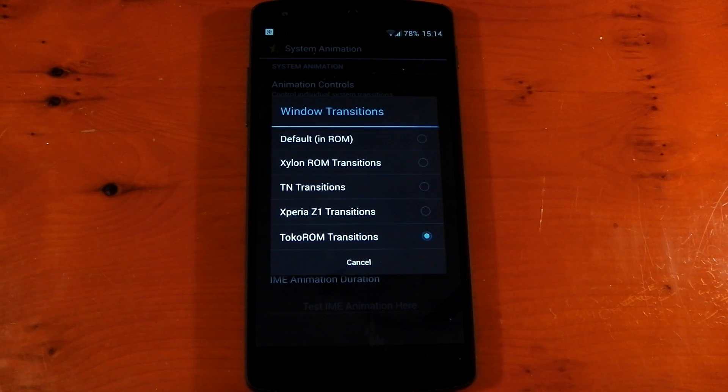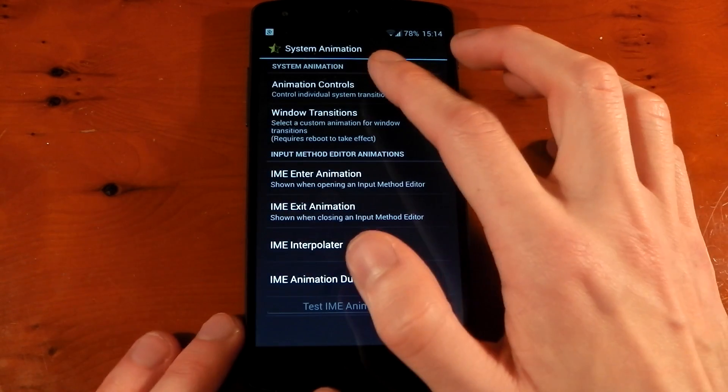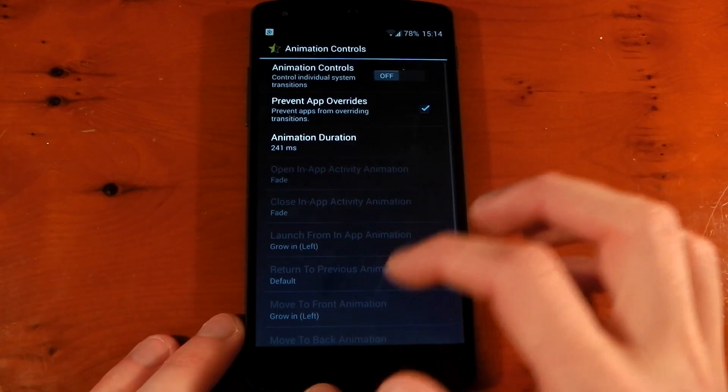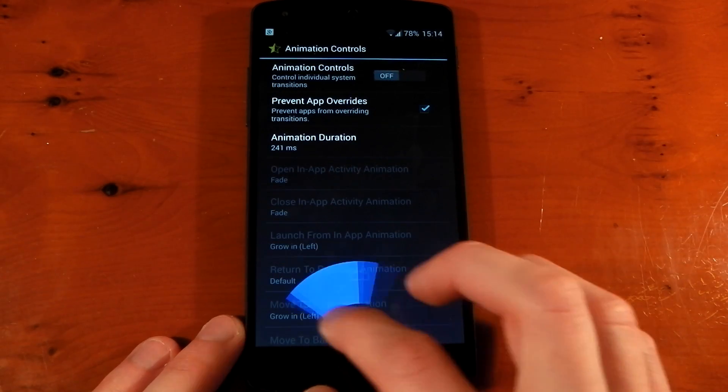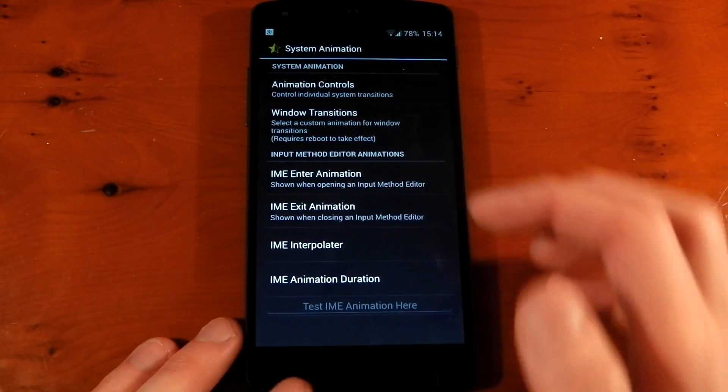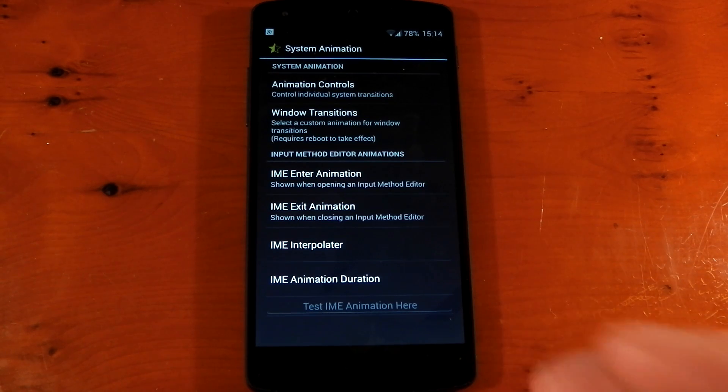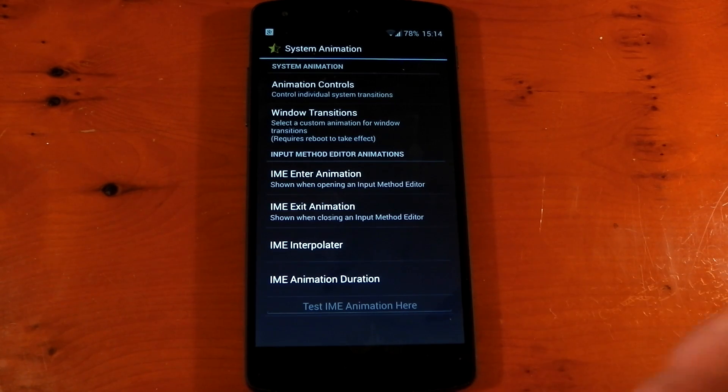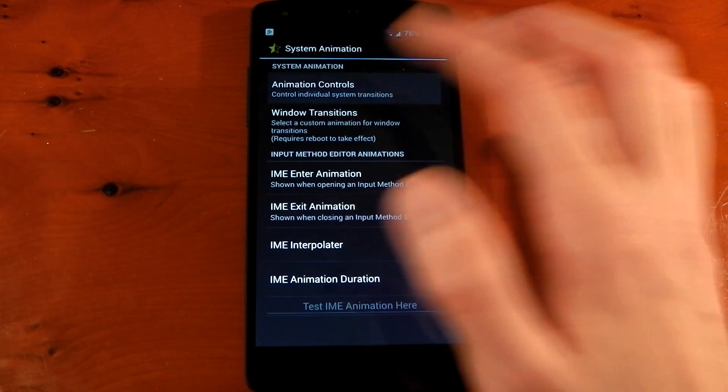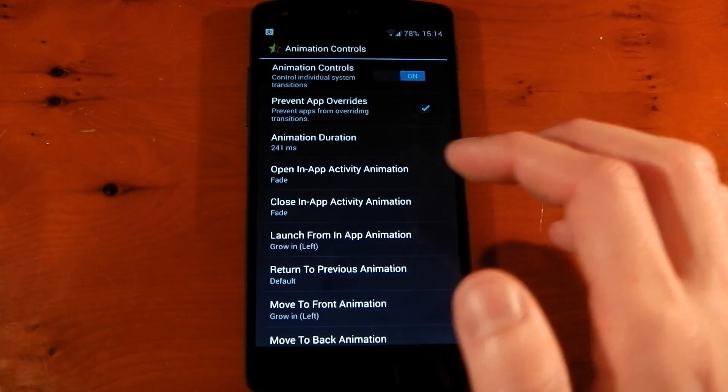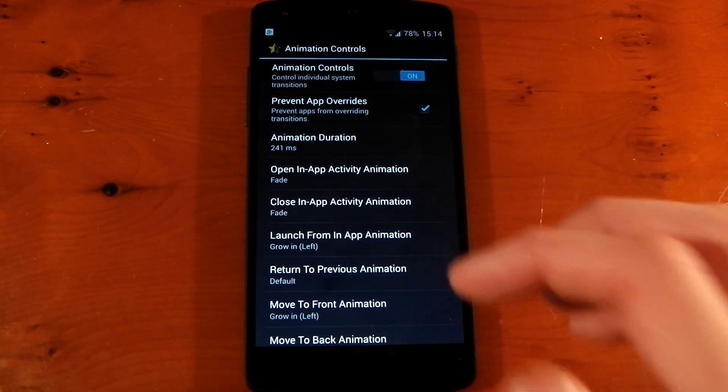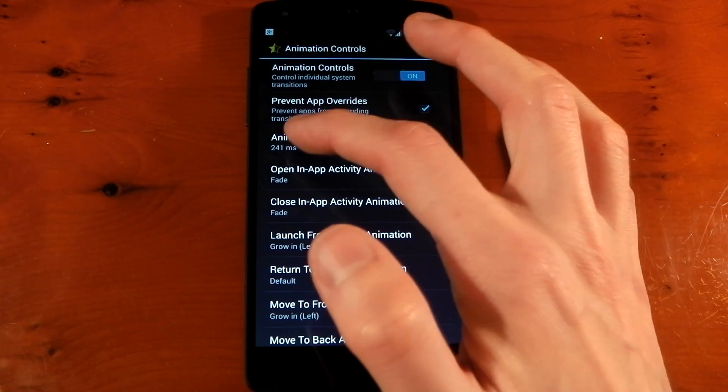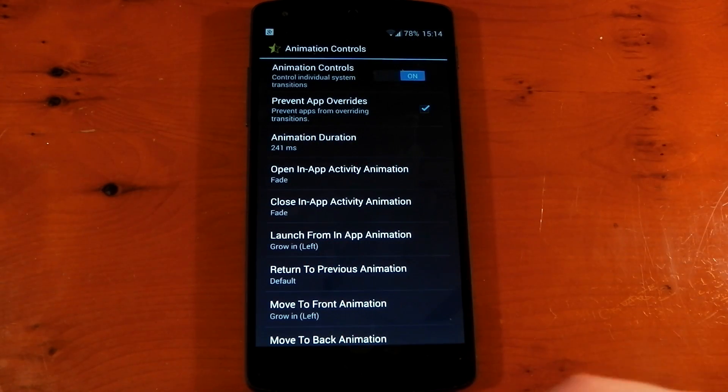Now it actually changes a few other things that I don't really like. And you can see those here. If I go into animation controls, it changes the in-app transition to that and it changes the back transition to that, which I don't really like. It looks a little bit slow. It looks a little bit weird. So what you need to do is dive into the animation controls, turn these on, click Prevent App Overrides. And I changed the animation duration to 241 ms to make it a little bit quicker.